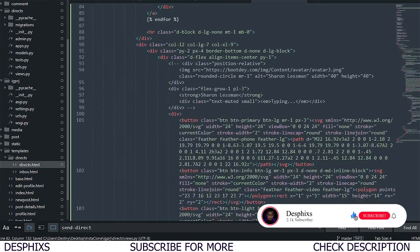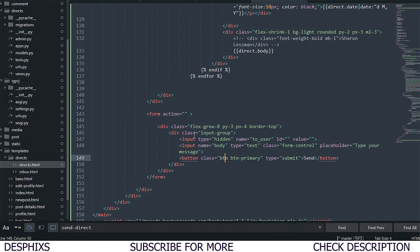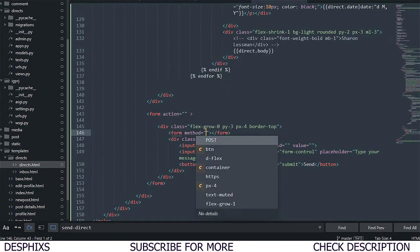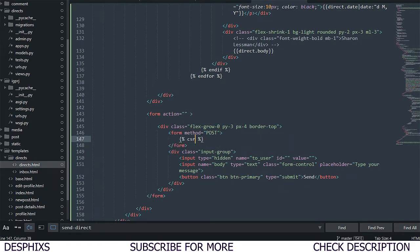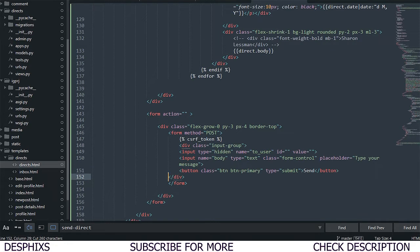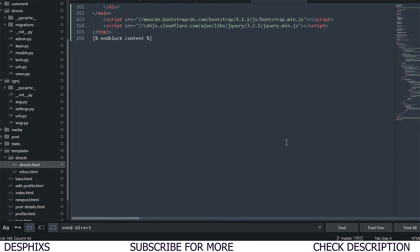Let me explain before running the code. We have if request.method equals POST. Coming over to our directs.html, there's no form yet but we're going to add one. I'll add a form element with method POST, and since we're using POST we need to include the CSRF token to prevent cross-site request forgery. I'll cut this and put it inside the form.